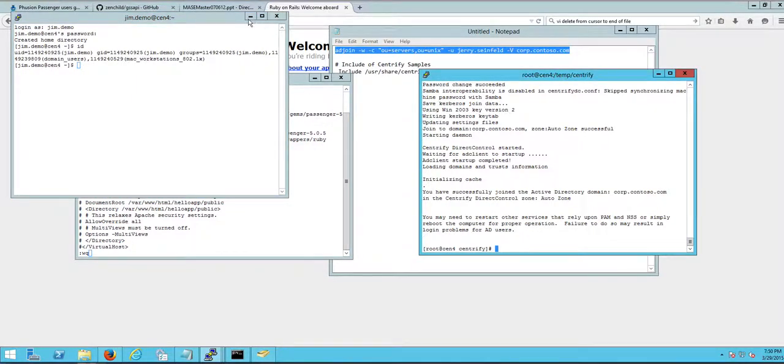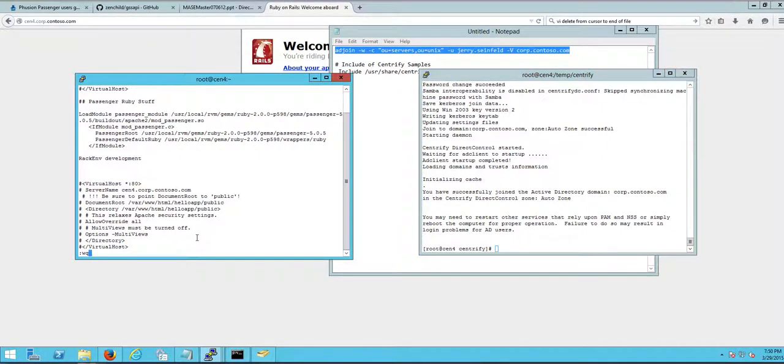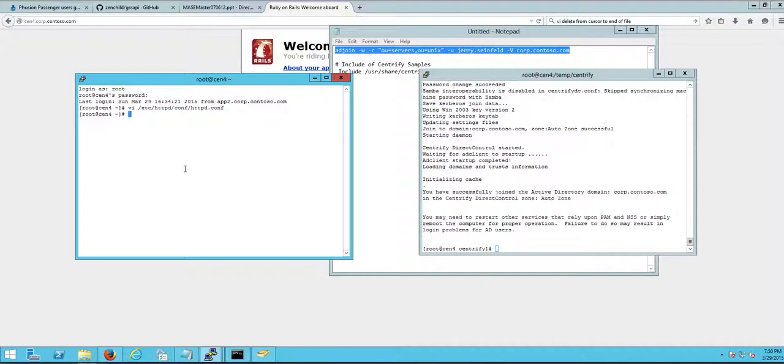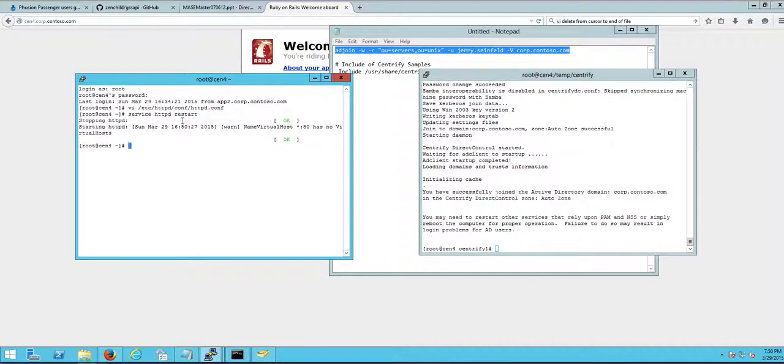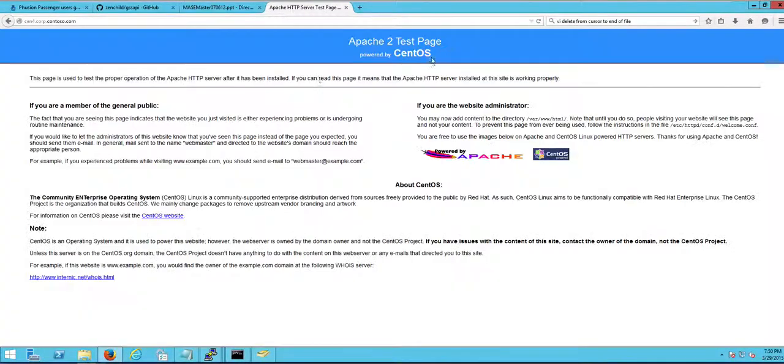So what I'm gonna do now is I'm gonna reconfigure Apache to be just Apache because I don't want the Ruby controller to take over. I'm gonna set up the Apache agent and a sample application for your benefit. So I'm gonna restart the Apache service here and if I refresh here it just went back to plain old Apache.